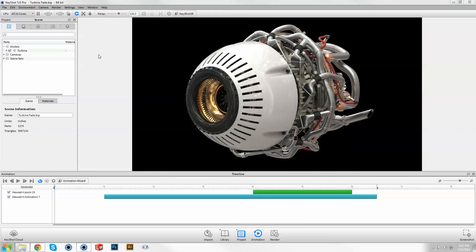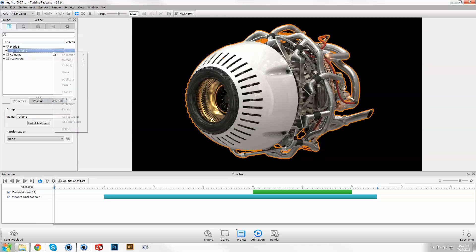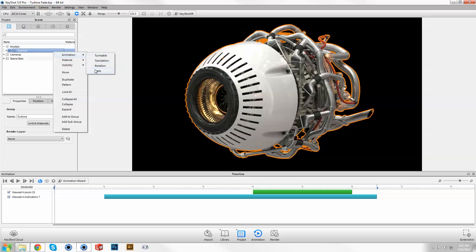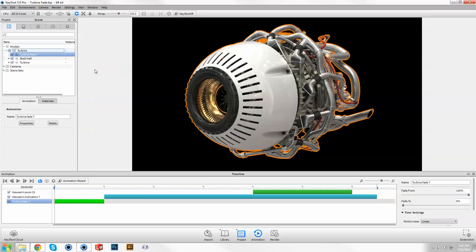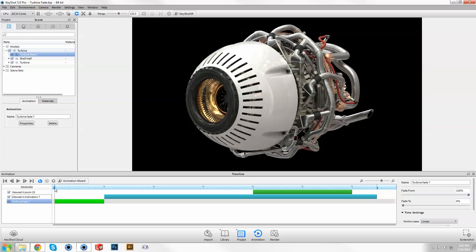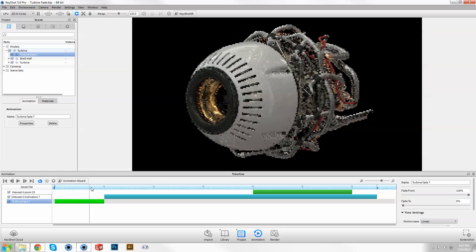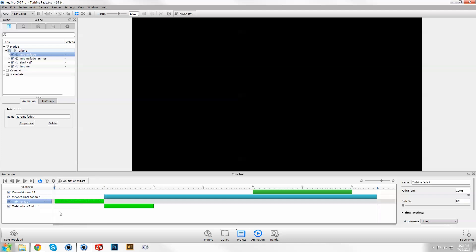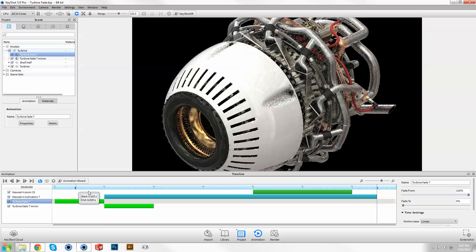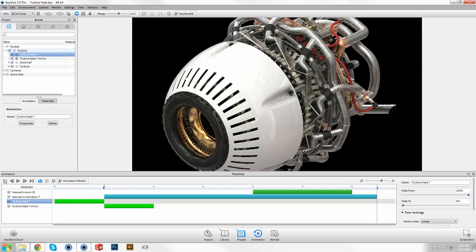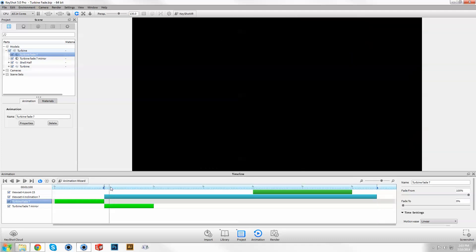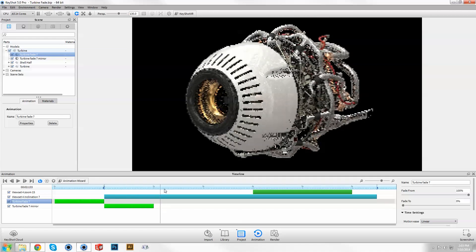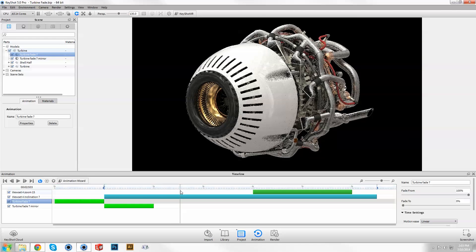To add a fade animation, right click on a model in the scene tree and select Fade from the animation flyout menu. The default properties will fade your part from 100% opacity to 0. Mirror the node through the right click menu in the timeline and move your start flag to create a fade in transition as the start to your animation.